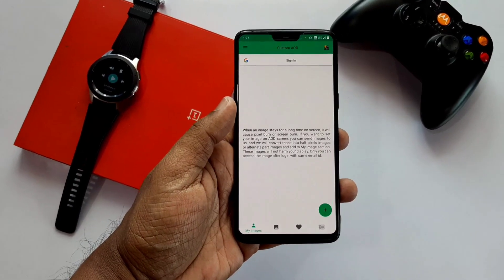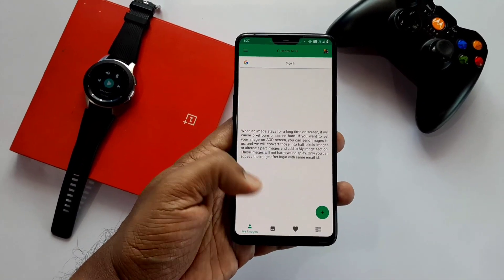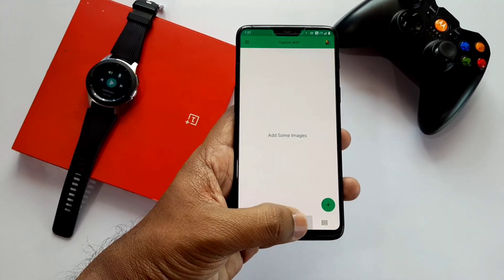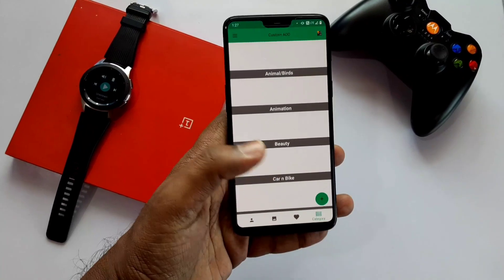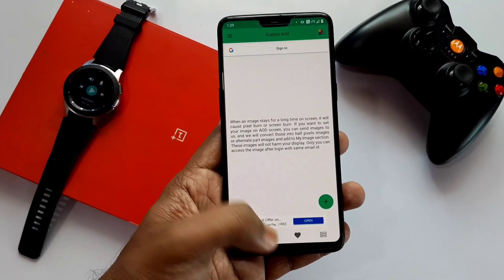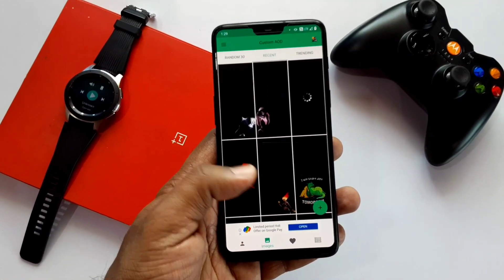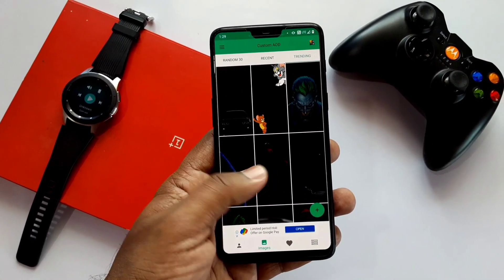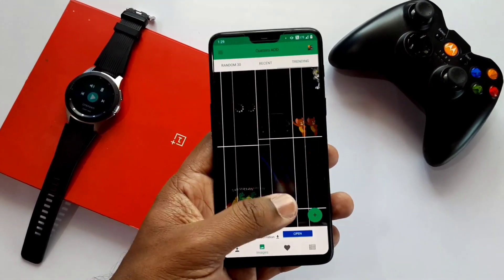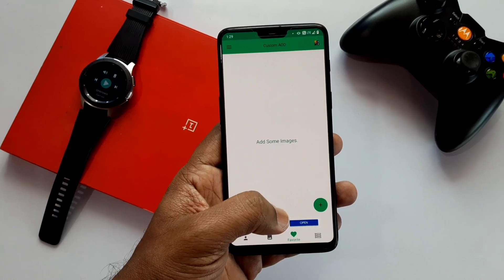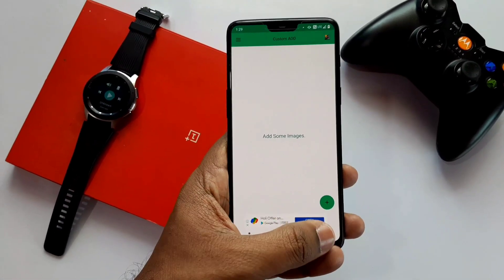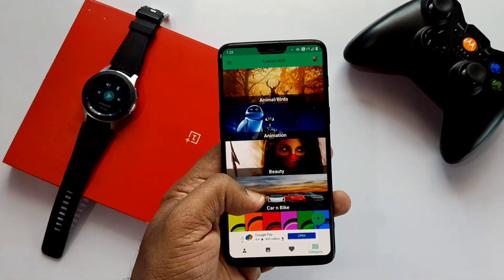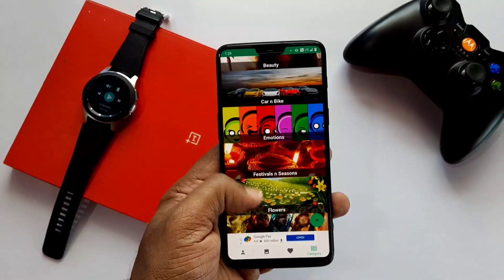After opening the application, you will see four tabs at the bottom. The first one is My Images. The second is Custom Always-On Display Images, which includes 30 random images, recent search always-on display images, and the most trending images. The third tab is for adding favorite images that you like. The fourth tab is category-wise best custom images. My Custom Images and Favorites are only available for prime members.